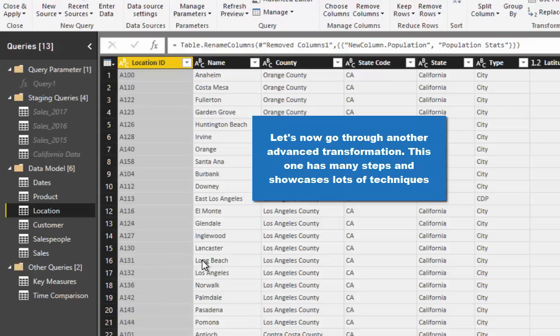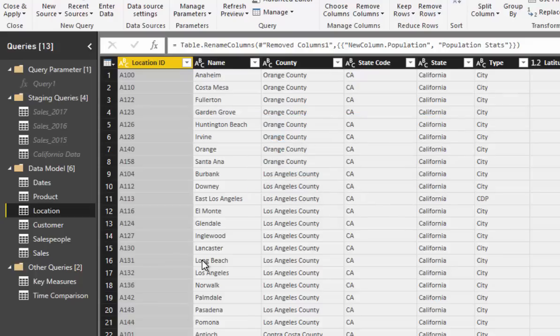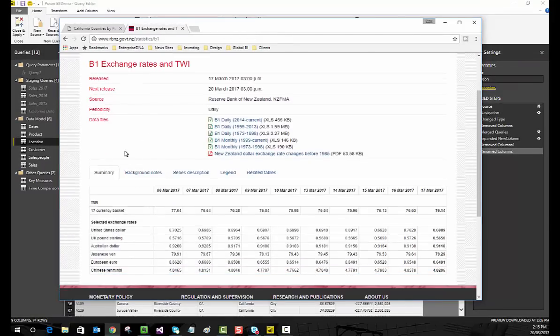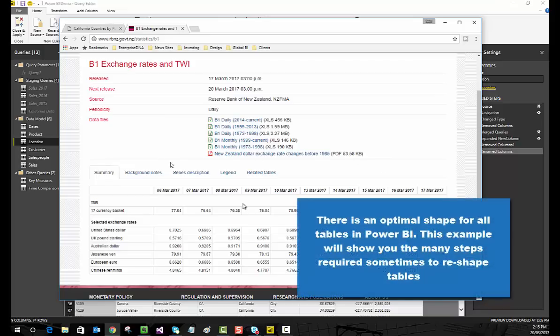Let's go through another advanced example — this one has far more transformations and will sit within its own table. In a lot of cases, especially in finance, you may need to find out what the exchange rates are. I'm based in New Zealand, so I've found a table of exchange rate data from the Reserve Bank of New Zealand.